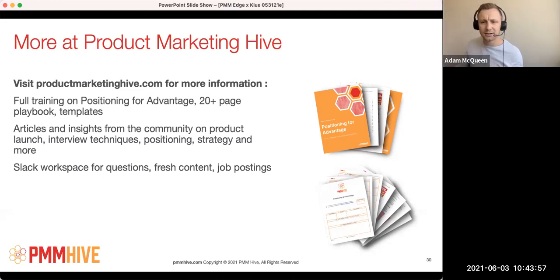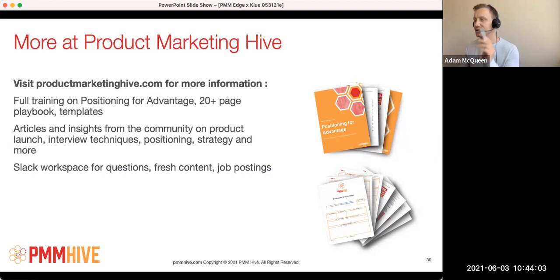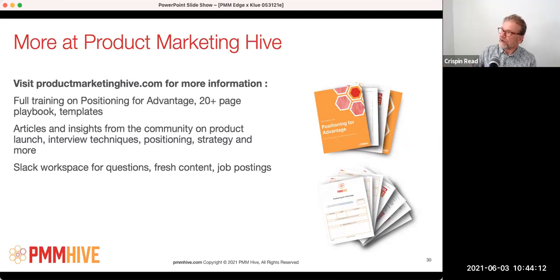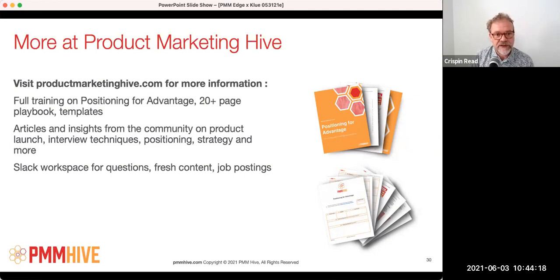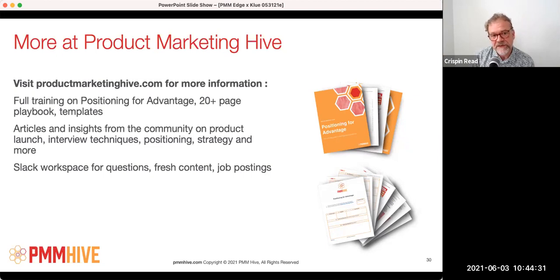Another question: is there any difference if you're talking about messaging around a service rather than a product? There's going to be some differences, but the same framework definitely works — I've used it quite a bit for services. You can apply the exact same framework. As far as I can tell, it doesn't seem to matter if it's a product or a service. I've used it for a financial program sold by banks, nothing to do with technology. It doesn't seem to matter.